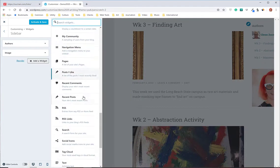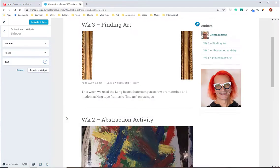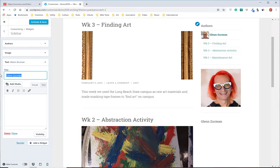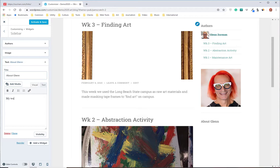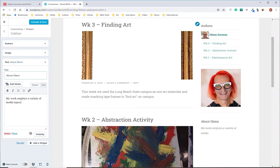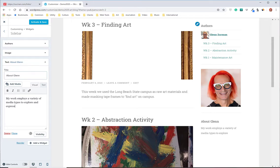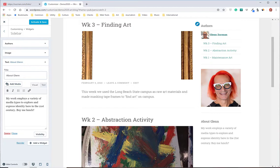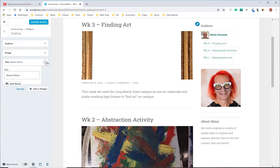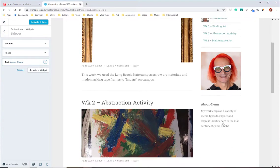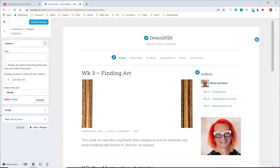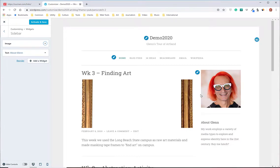And then I'll add maybe a text widget. And I can call my text widget something like Glenn Zuckman or about Glenn, something like that. And I could write my bio. Okay, so got some stuff. Looks good. And actually I like the photo with my own little bio better than this author's thing, so I'm going to go ahead and delete the author's thing.